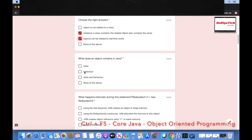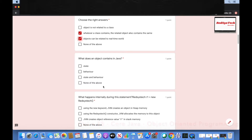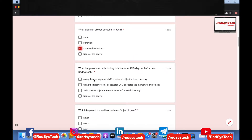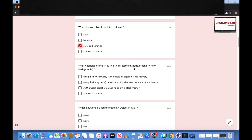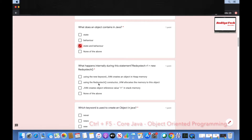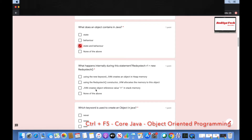What does an object contain in Java? State, behavior, or state and behavior? An object contains both state and behavior. Now, what happens internally during the statement — say, 'RedSysTag r1 = new RedSysTag()?' Using the new keyword, JVM creates an object in heap memory; using the RedSysTag constructor, JVM allocates memory to the object; then JVM creates the object reference value r1 in stack memory.